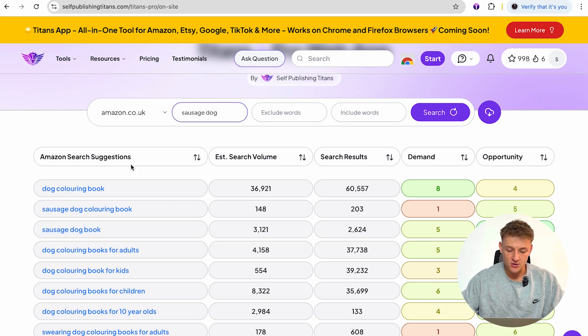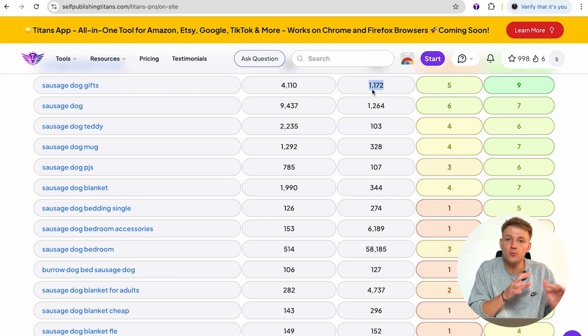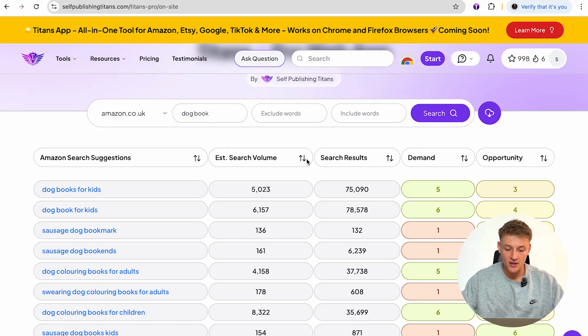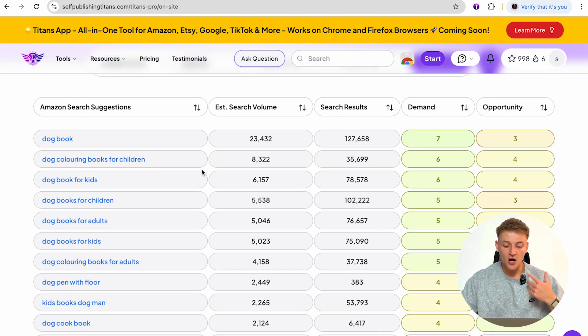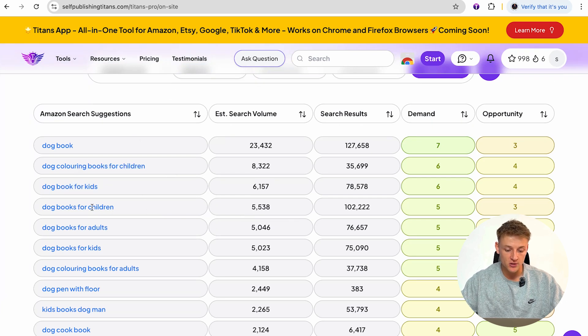Going one step further, typing in 'sausage dog' shows that 'sausage dog gifts' has an opportunity score of nine with a really good search volume and low search results. This is how you use this tool to find keywords you wouldn't necessarily know about initially — it shows you multiple different ways to market your book. For ad keywords, since we just want as high demand as possible, type in 'dog book,' filter by search volume high to low, and you'll see the highest searched keywords: 'dog book,' 'dog coloring books for children,' 'dog book for kids,' 'dog books for children' — go ahead and target each of these in your ad campaigns.